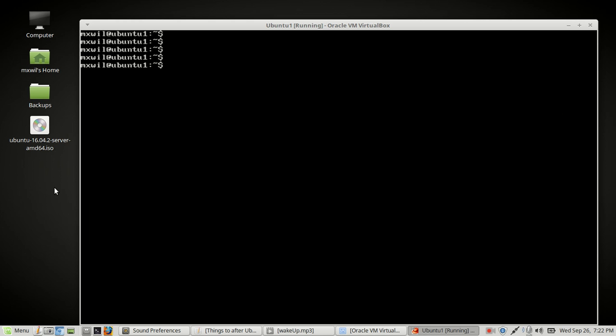The last thing we want to do today is configure the interface for enp0s3 — instead of letting it be dynamic, we want to make it static. A dynamic IP address changes periodically through the DHCP server, which assigns a new IP at certain points. A static IP address never changes. We want to move to the file that holds the network interface configuration, which is in the /etc folder.